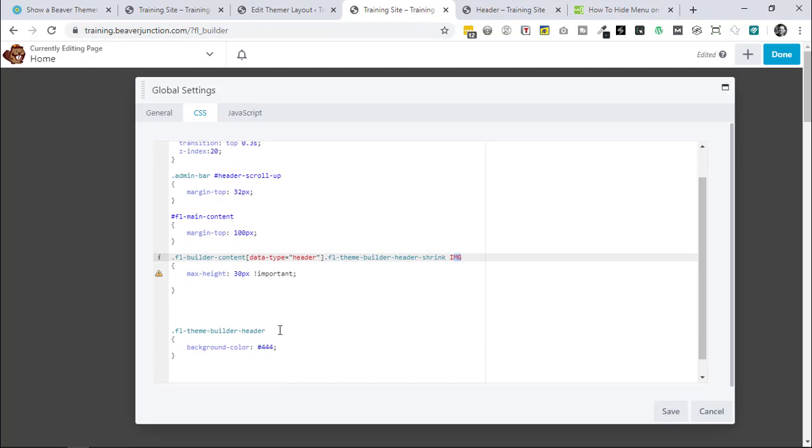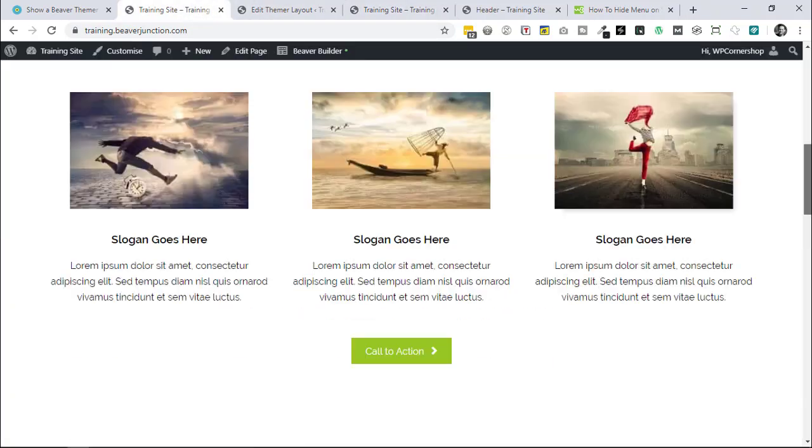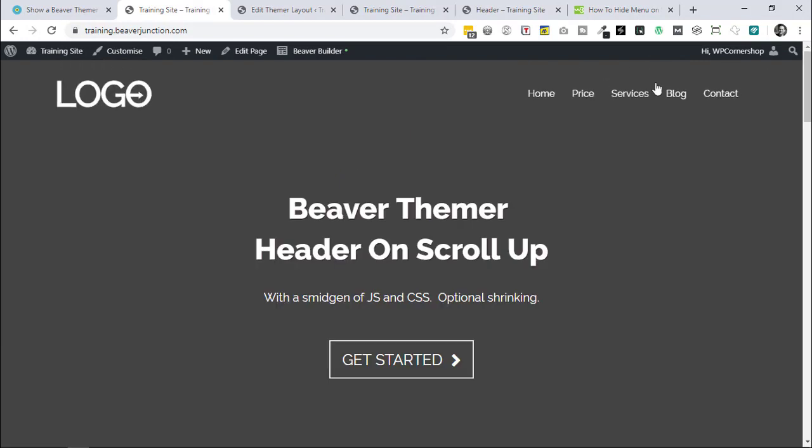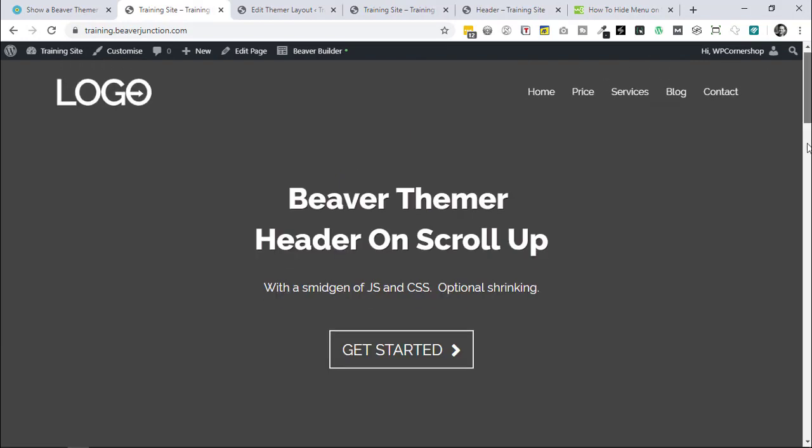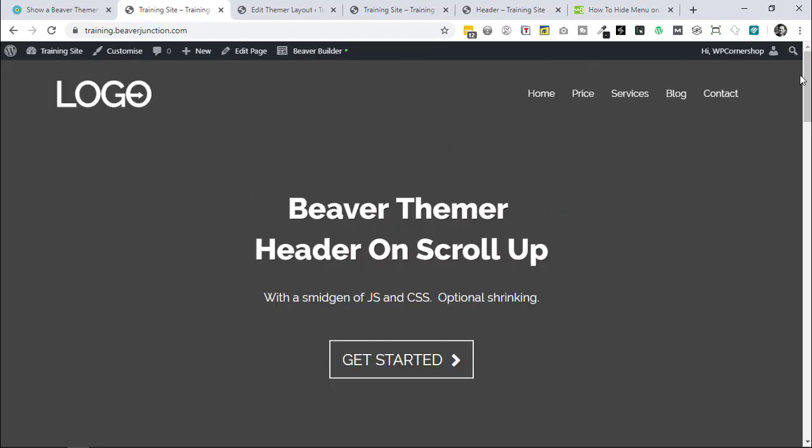And finally one other bit of CSS which is useful to have. And this is a bit of background for the theme builder header that I needed. So if I was quickly moving like this, this transition effect that comes in which is quite nice, it would because it is the whole header be revealing below it the header space which would just be showing the site background.